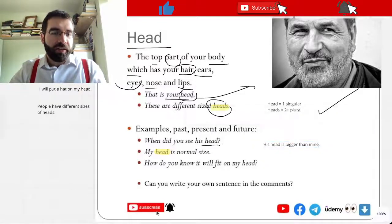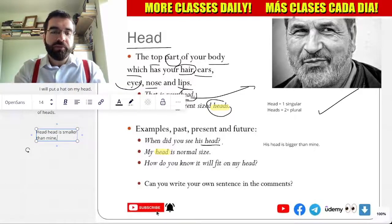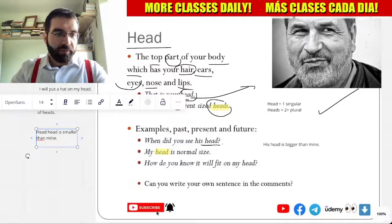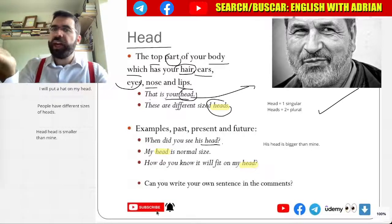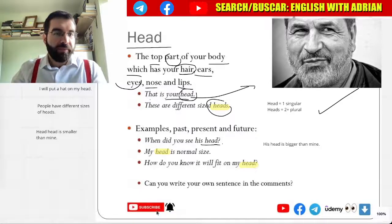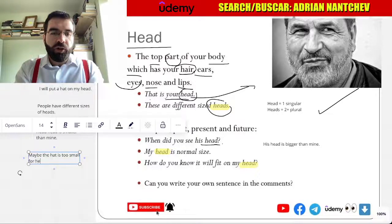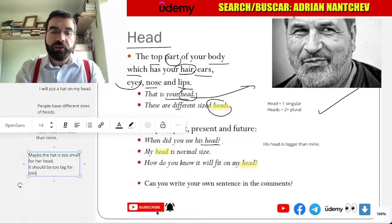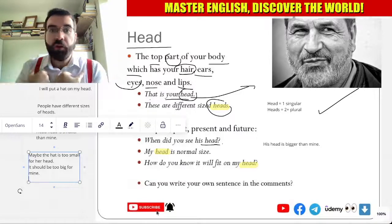But her head is smaller than mine. Makes sense. How can you know if a hat will fit on my head? Is it too big or too small for my head? Maybe the hat is too small for her head — it should be too big for mine. Or too big for her, too small for me.